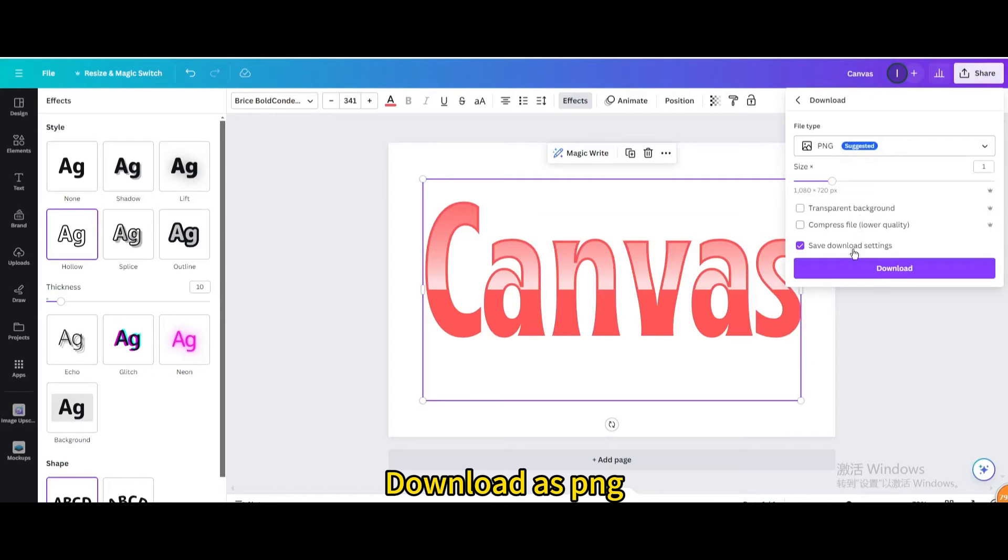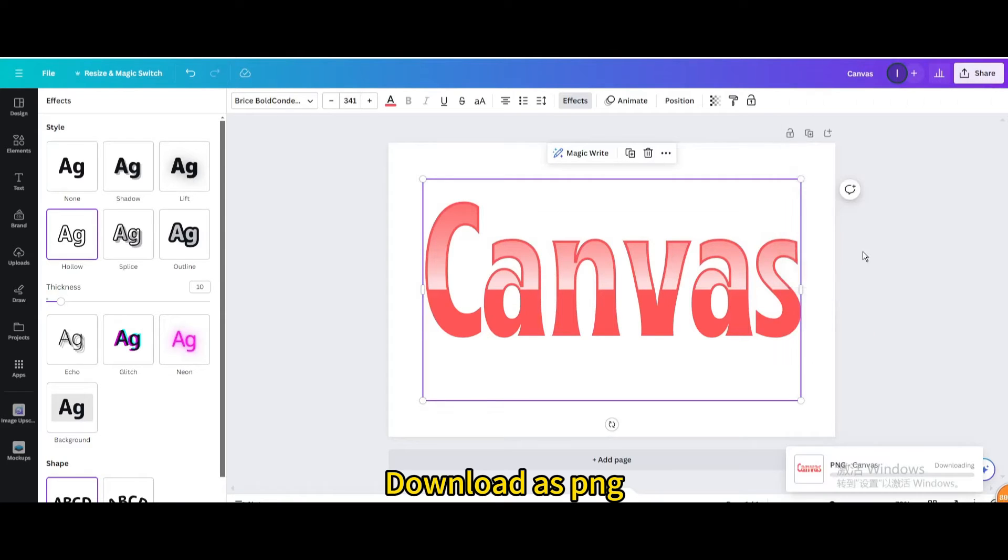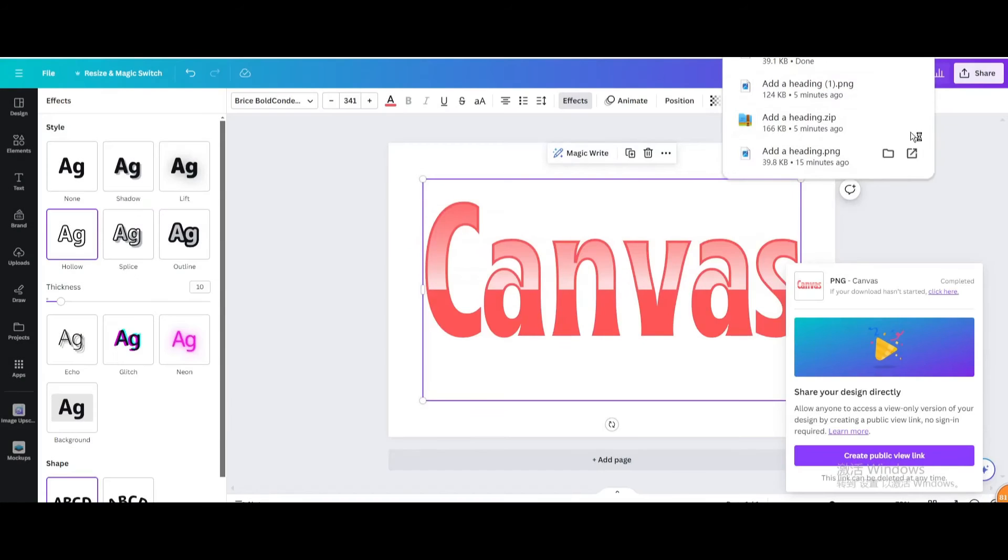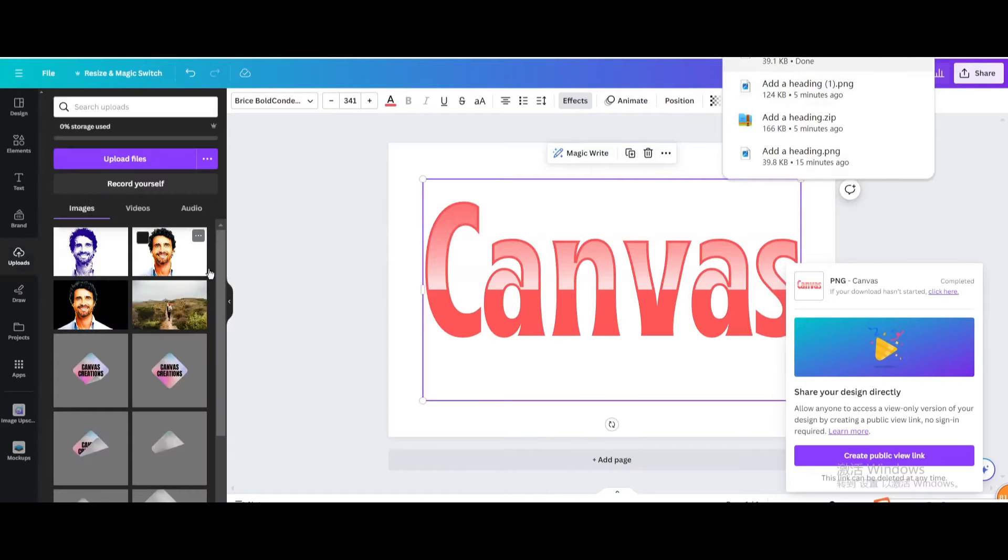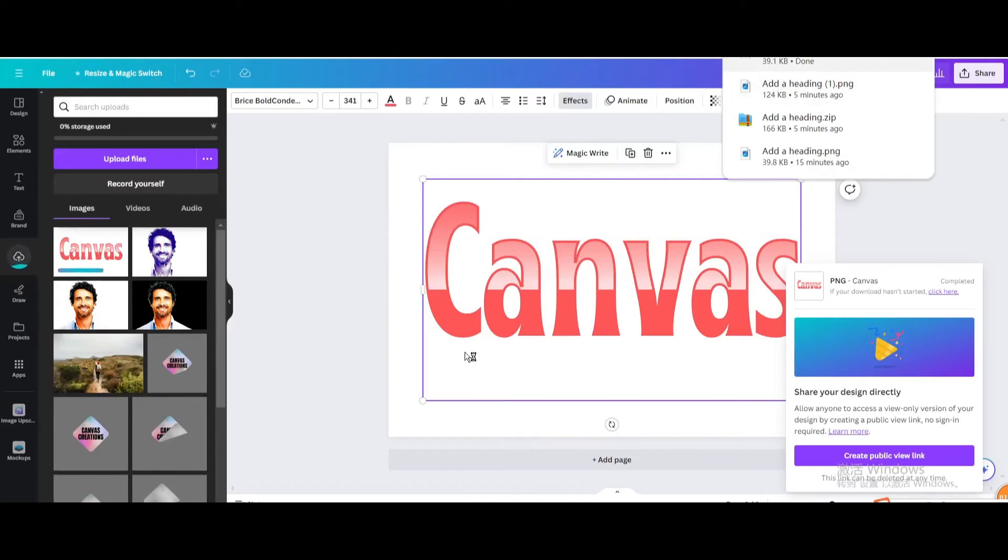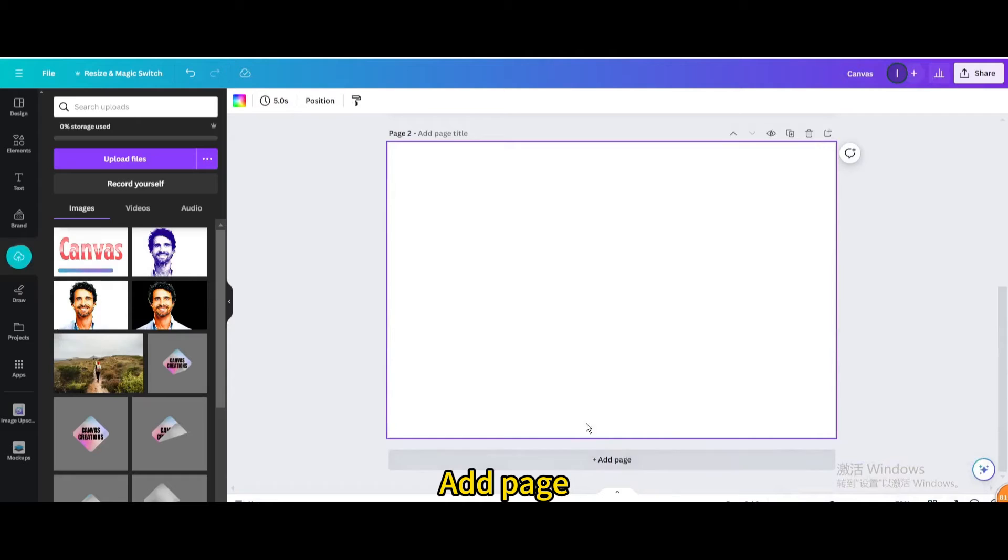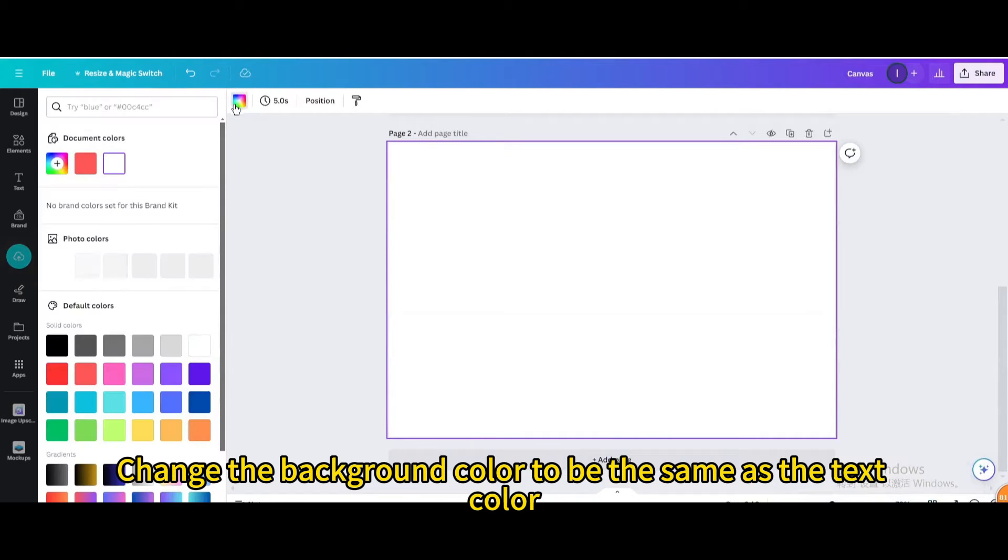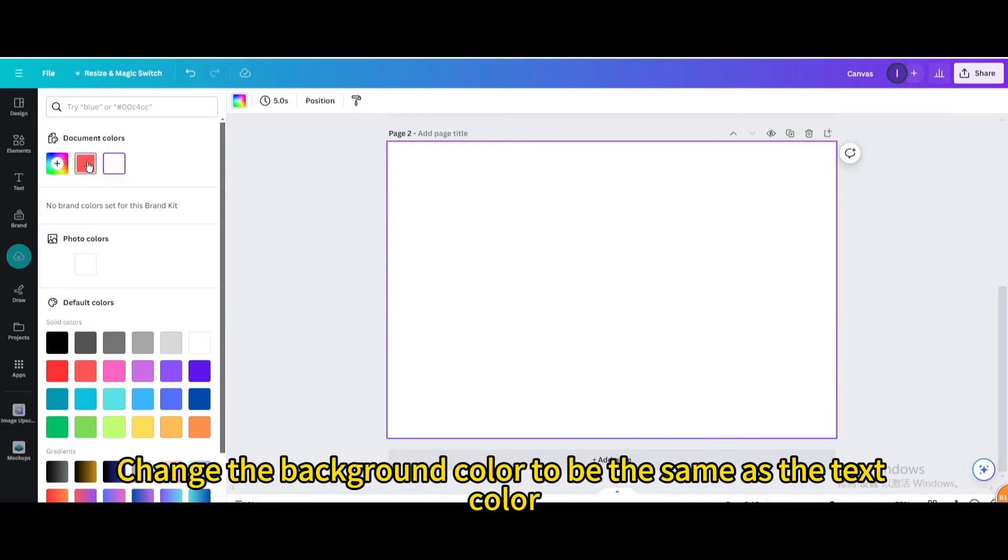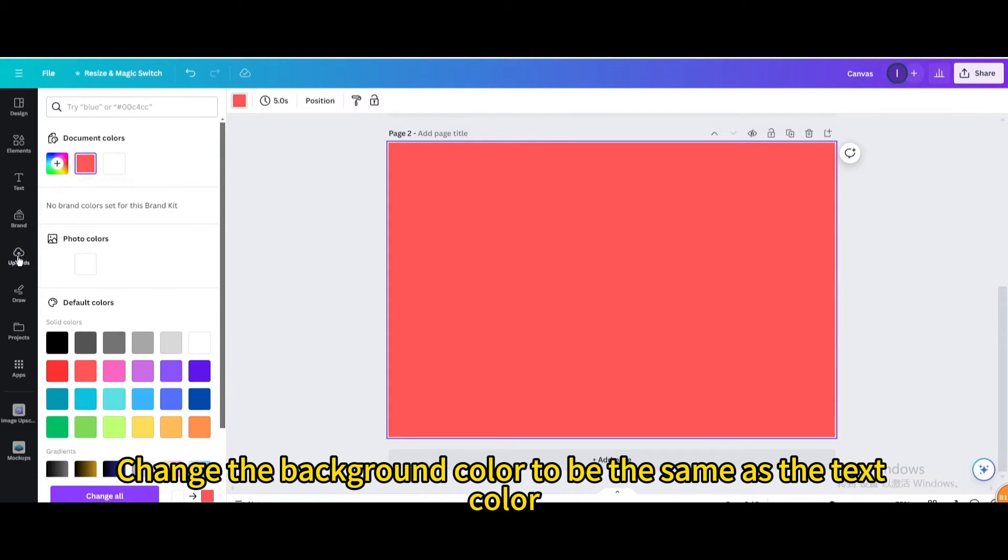Download as PNG. Upload it. Add page. Change the background color to be the same as the text color.